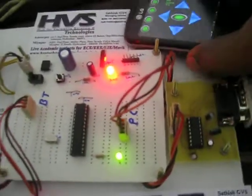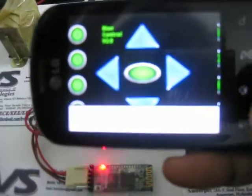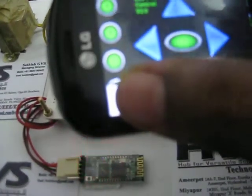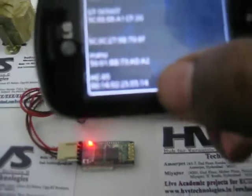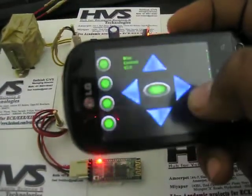Whenever the module pairs with the mobile, that will be indicated by the LED on the module.